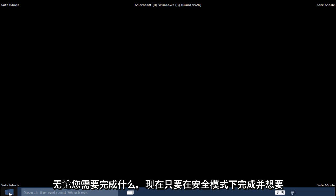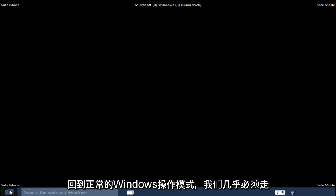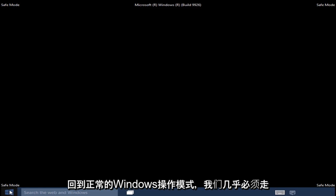And now once you are done in Safe Mode and want to get back into the normal Windows Operating Mode, we pretty much have to go through what we did in the beginning of this video.